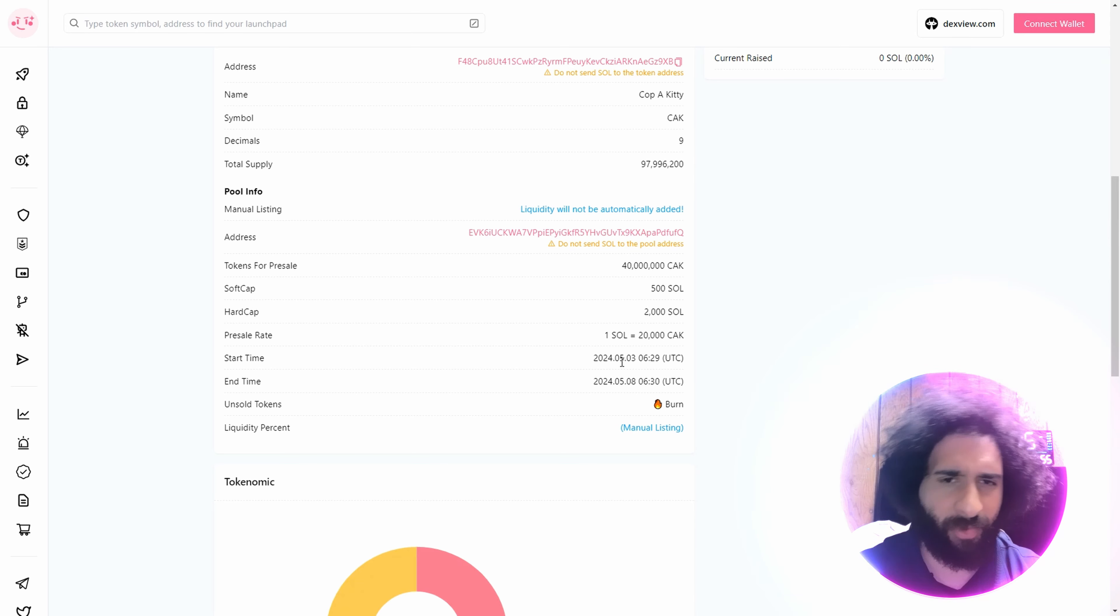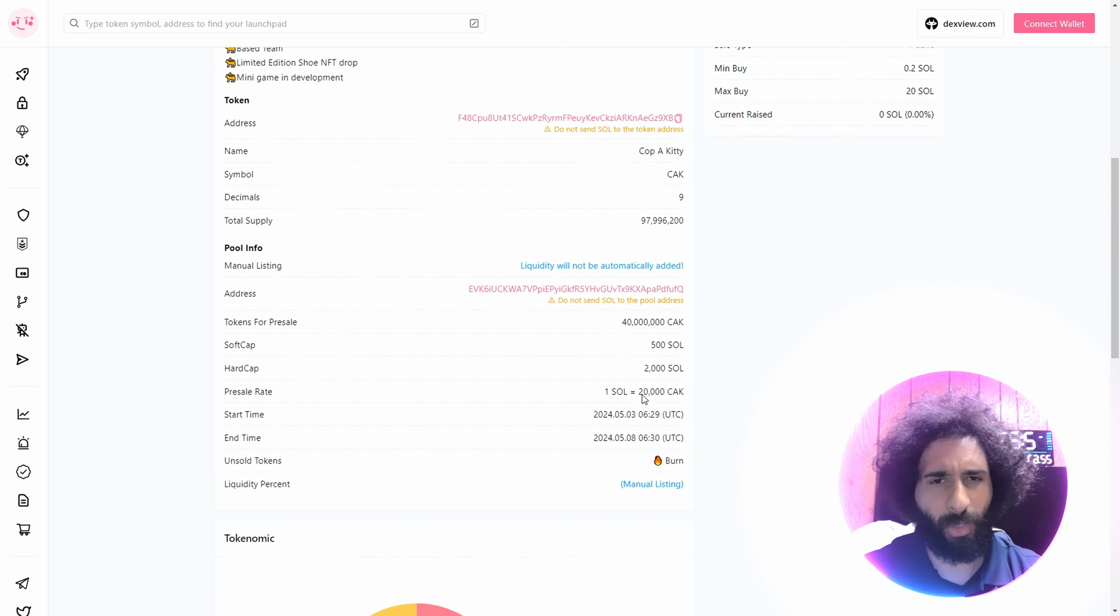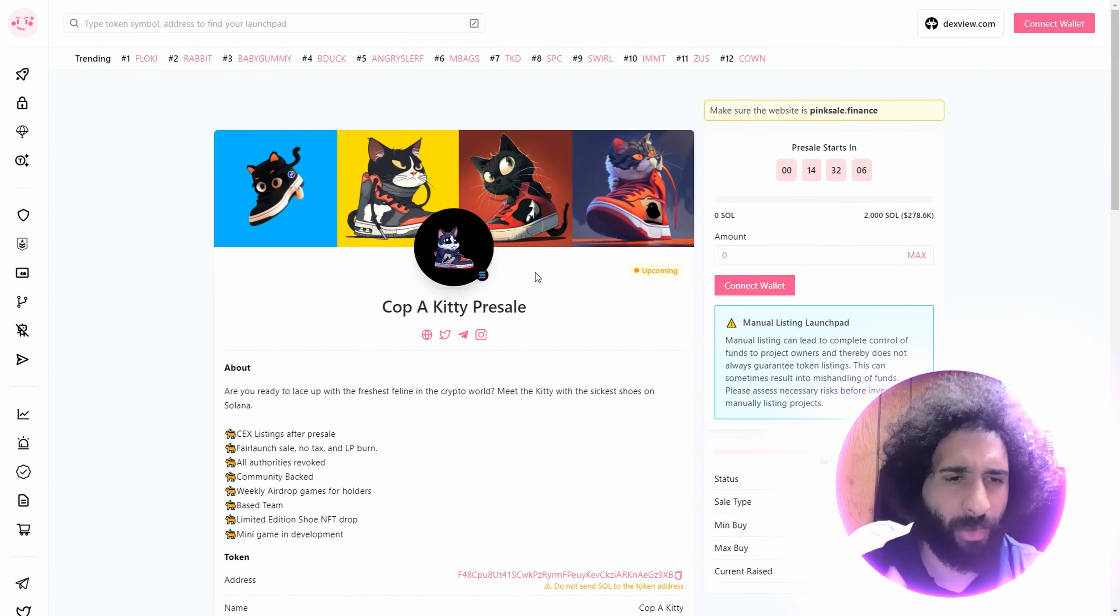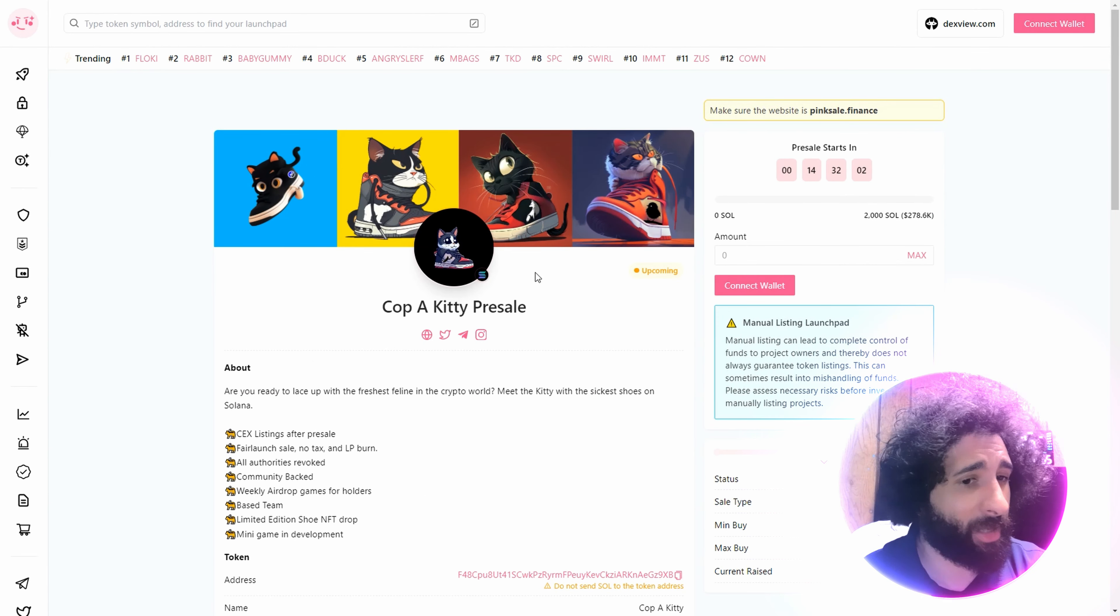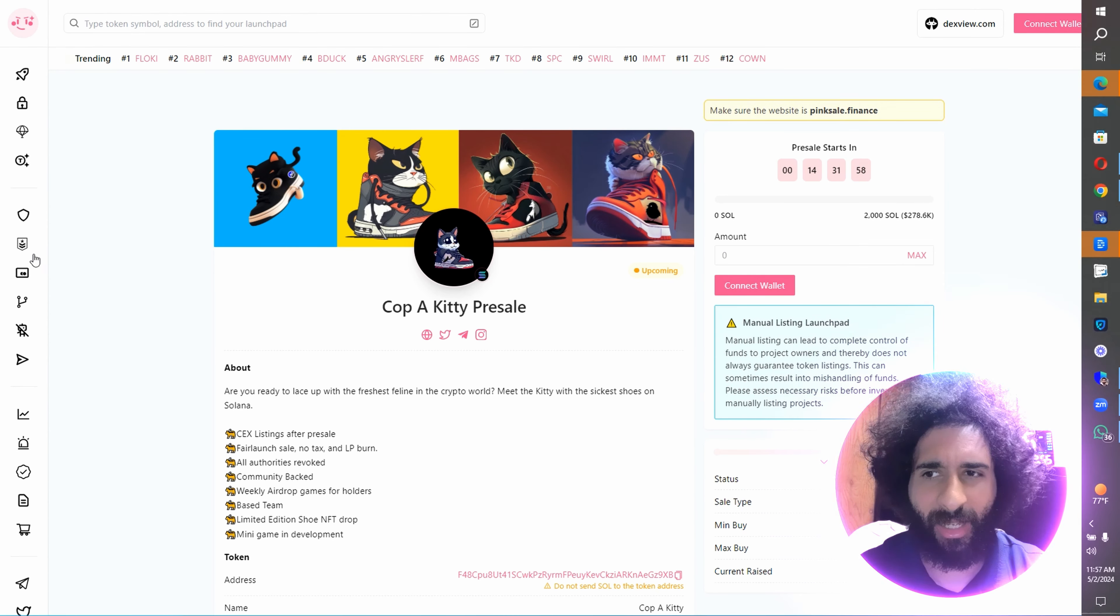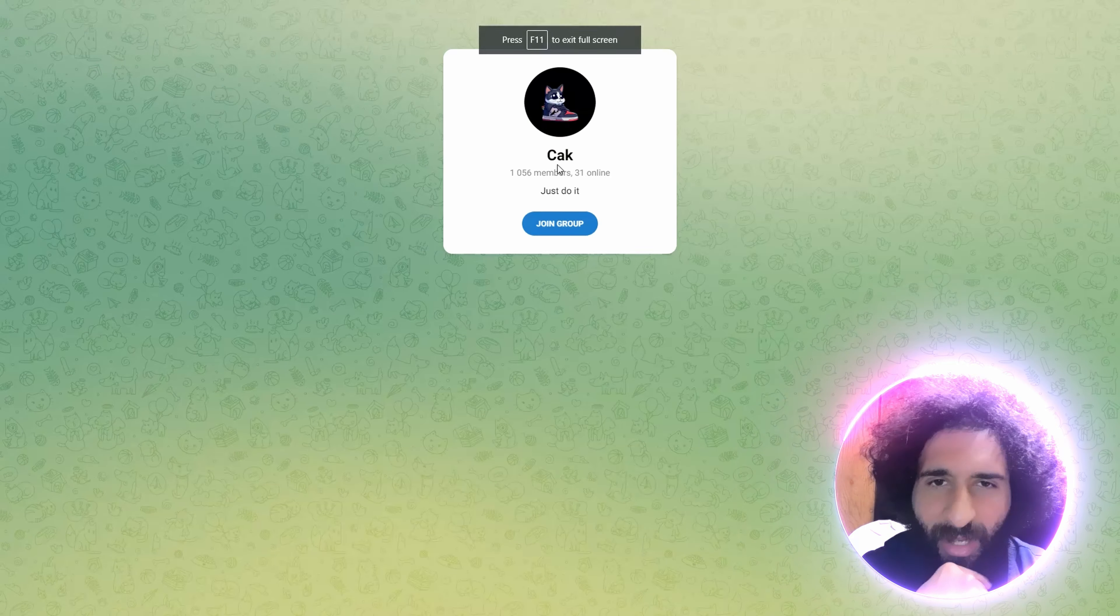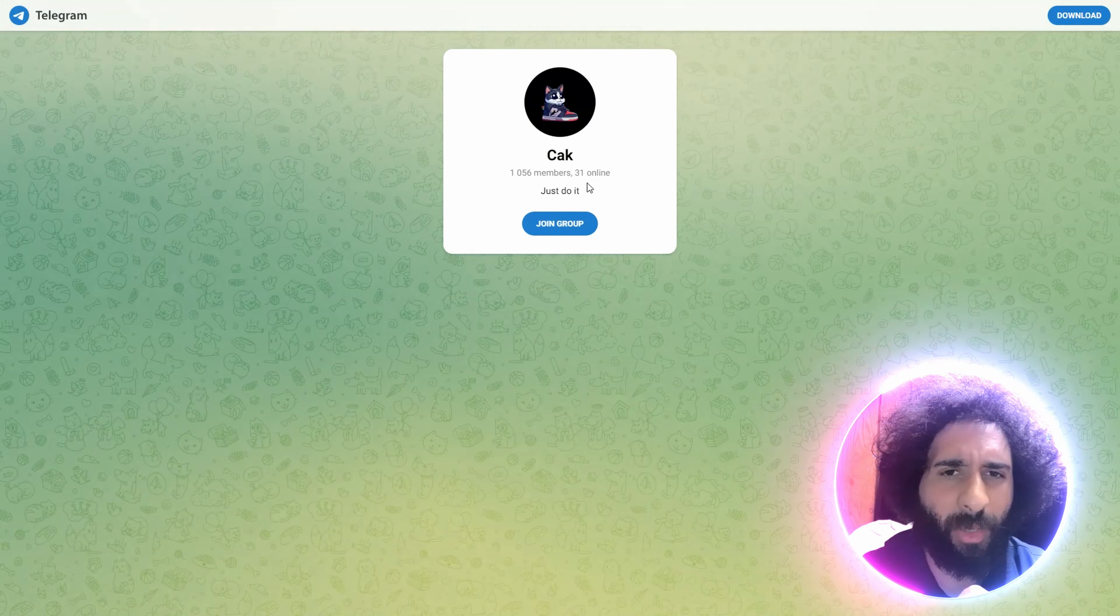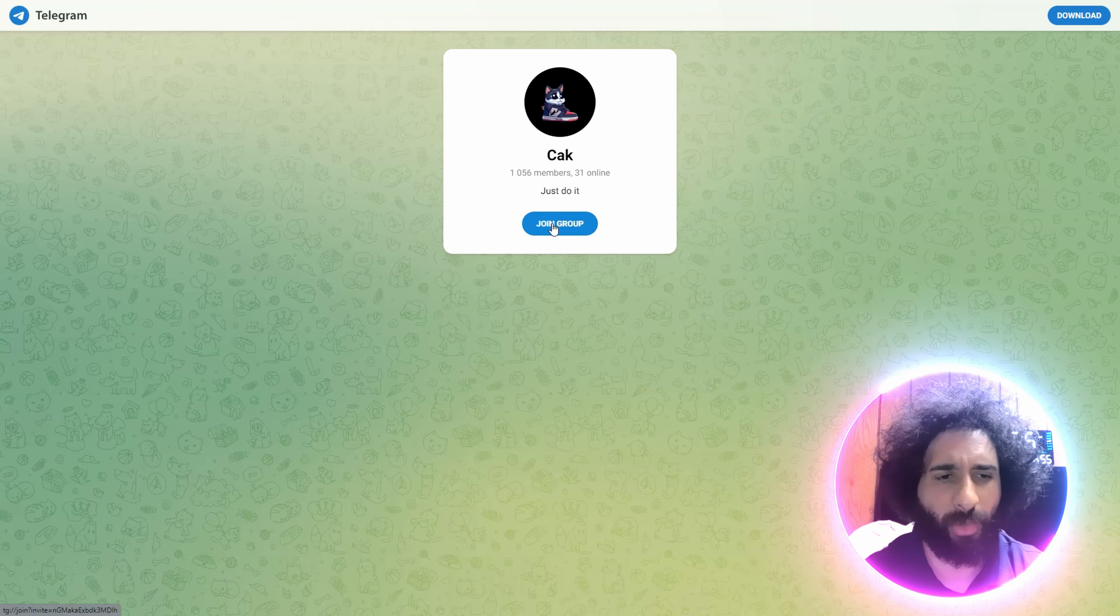And it starts 5-3 and it's 5-8. Unsold tokens will be burnt, so get ready to rock those kicks, make that three-point shot, because you're going to make it and run that mile with Cop-A-Kitty. You can see C-A-K on telegram, over 1,000 members, 31 online.